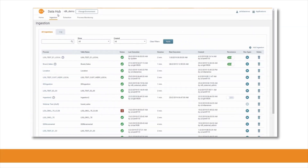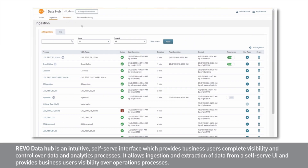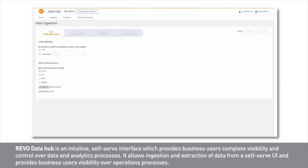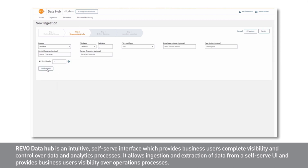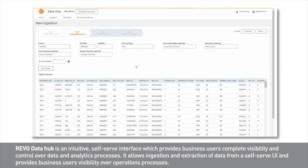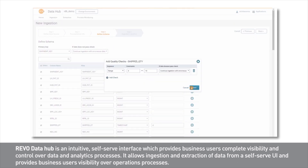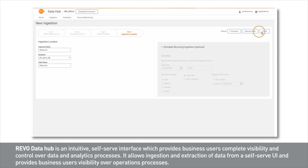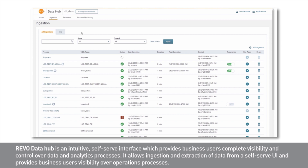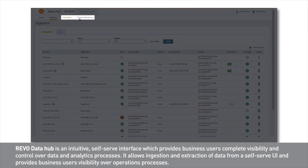Let's switch gears and go to Revo Data Hub, our self-service portal to quickly ingest a data set — say, shipment data from my local machine — into our data warehouse. I can quickly configure settings, get a preview of the data, update the schema, add some quality checks, name the ingestion, and run it. I can even choose to schedule it for later. Beyond this, Data Hub can be used to extract data, manage configuration data, and monitor data processes in real time.